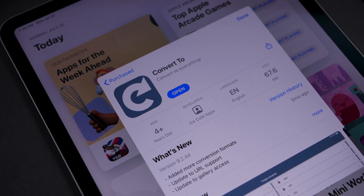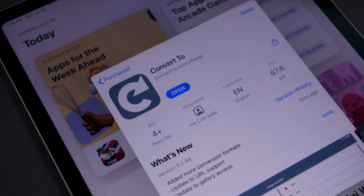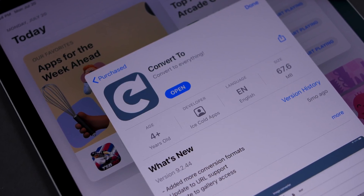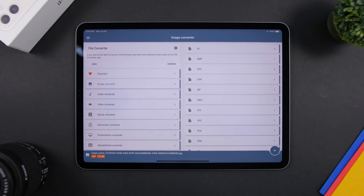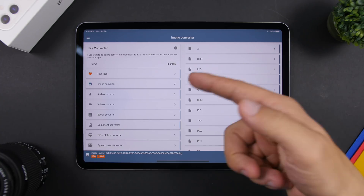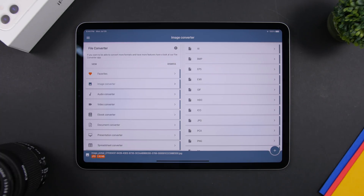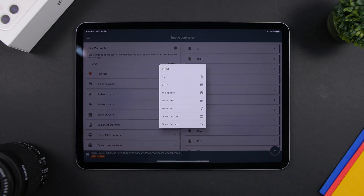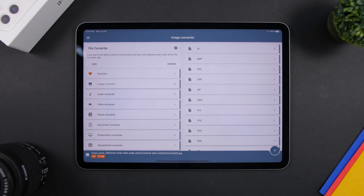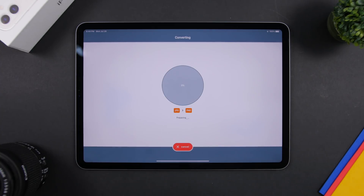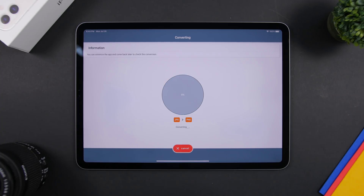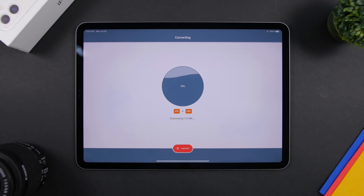Convert 2 is the next app. It allows you to convert pretty much anything on your iPad — whether an image, audio file, video file, ebook, or a document. It's very simple to use. Just choose what you want to convert; for example, select Image Converter and choose from all the different available formats. Add the image from any source, choose the output format, tap Start Conversion, and it will upload, convert, and download the file. Very easy and convenient — you don't need a ton of different apps when you have all-in-one with Convert 2.